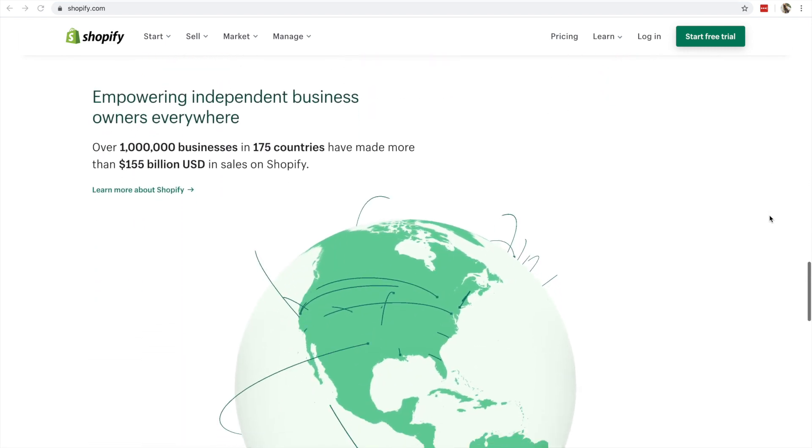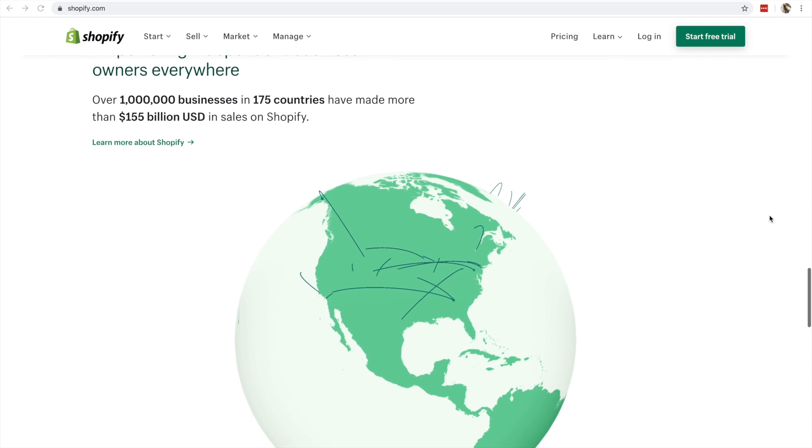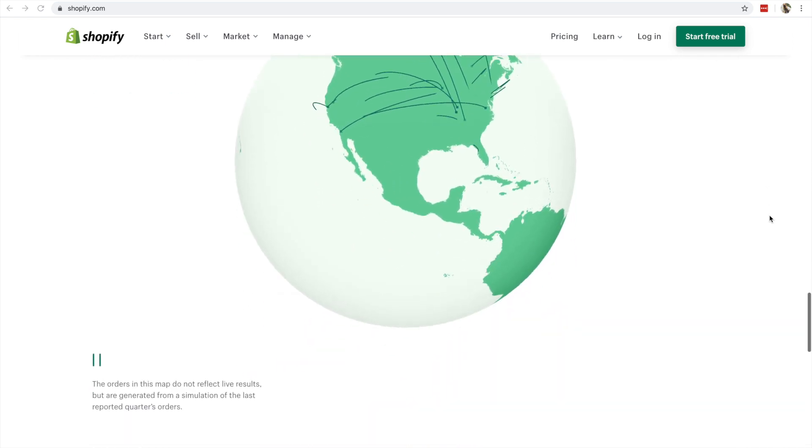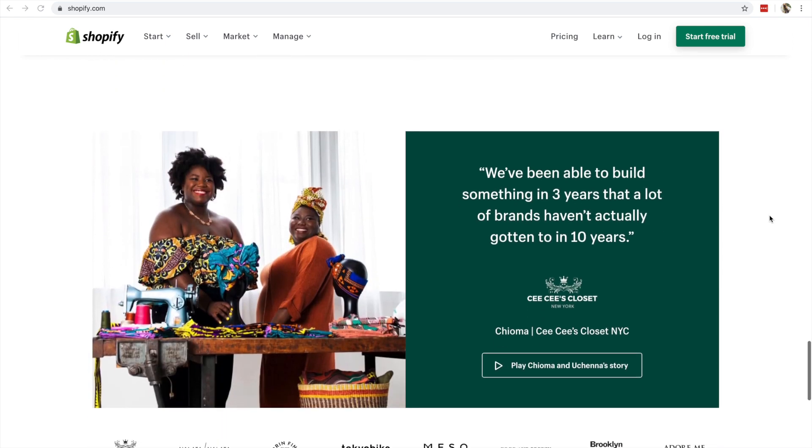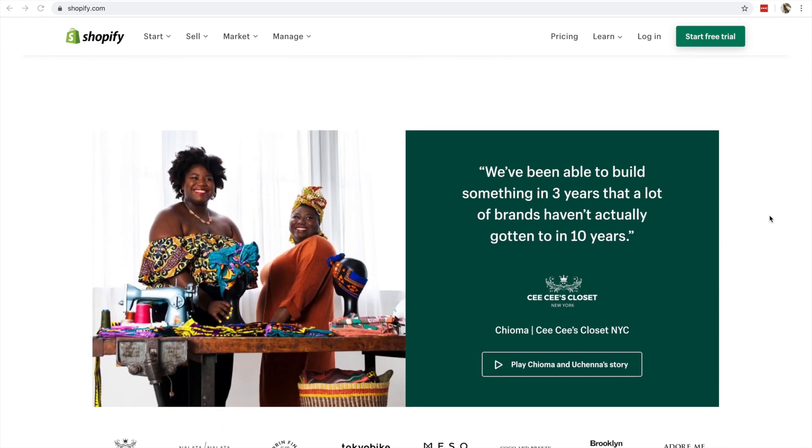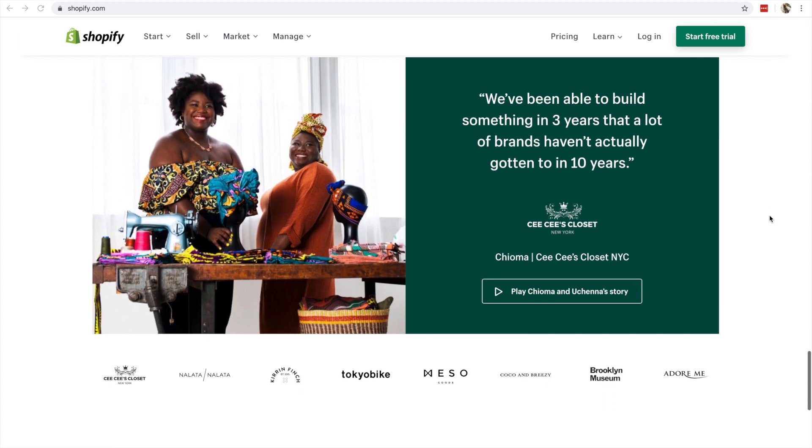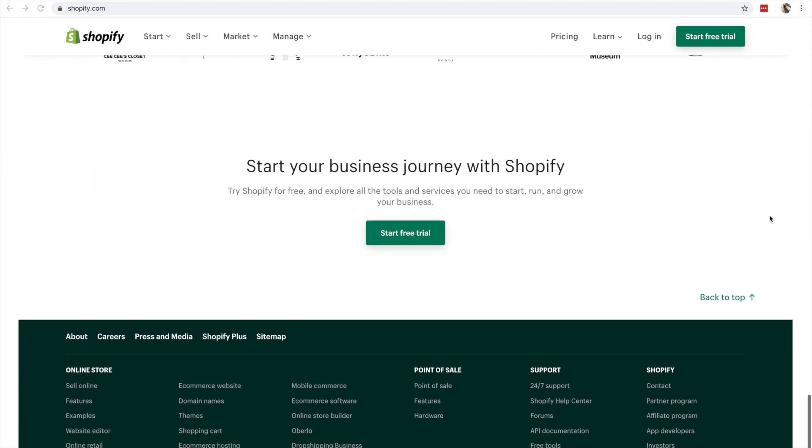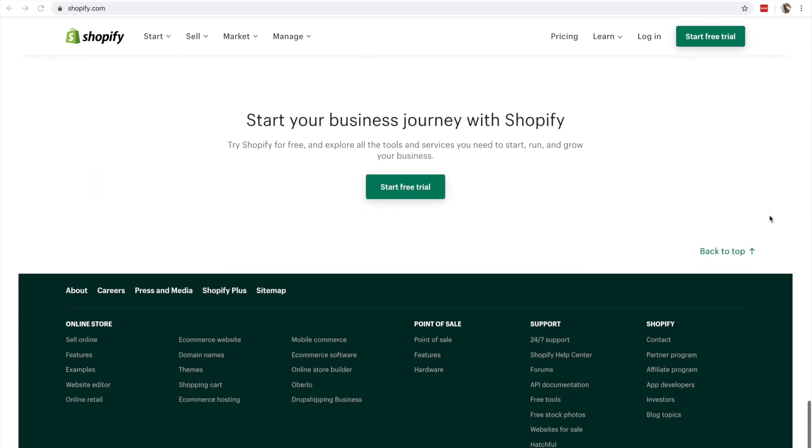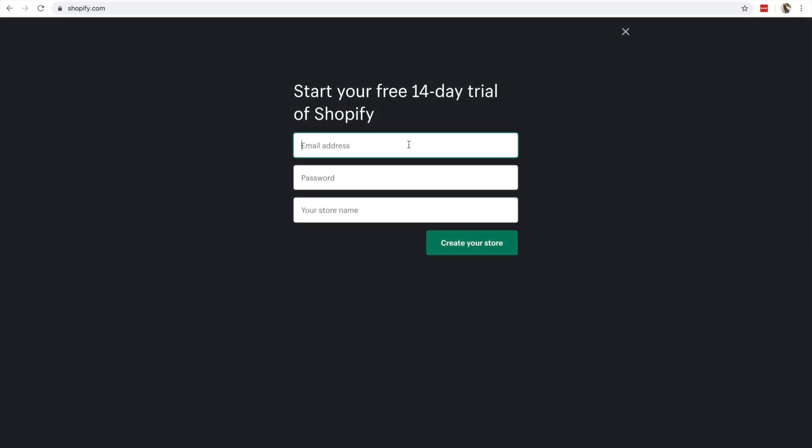Shopify is a huge company. They power over a million businesses across the U.S. and the world. They have all sorts of tools that make opening an online store to sell either downloadables or actual goods really easy. So starting your business on Shopify is a great option.